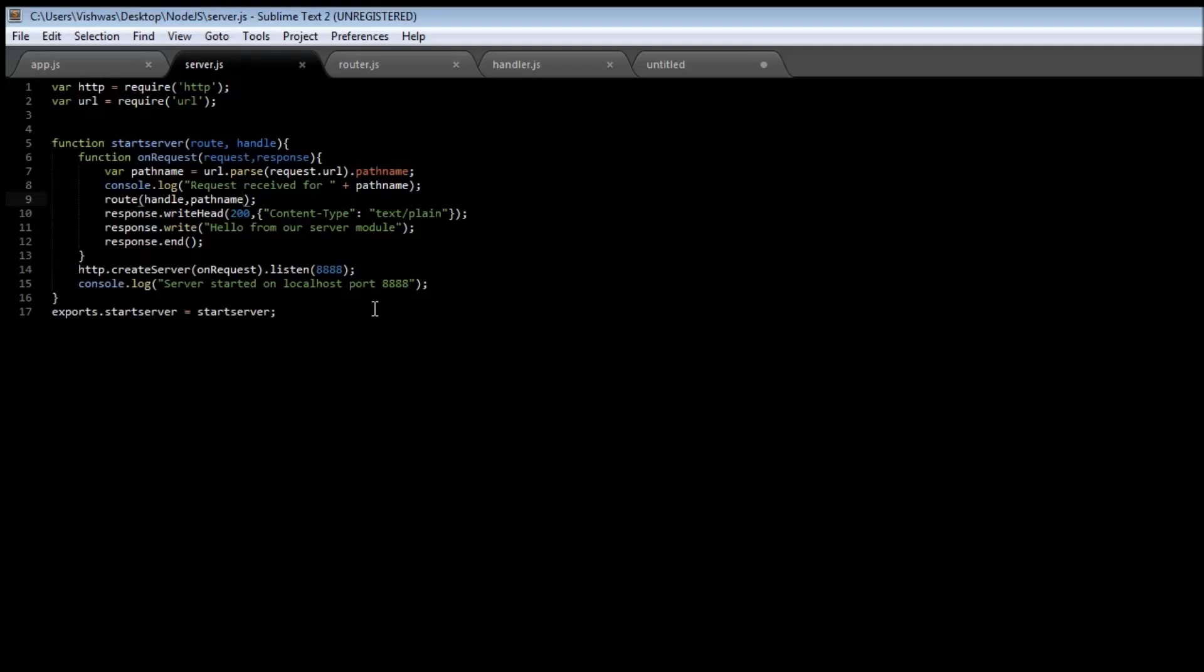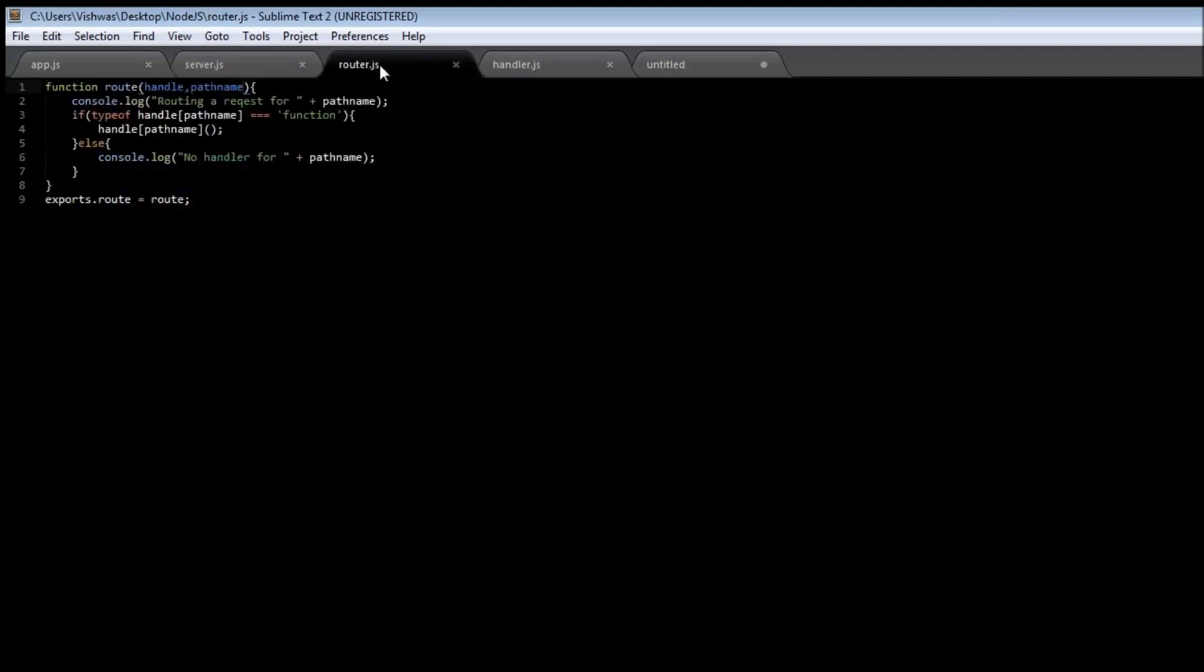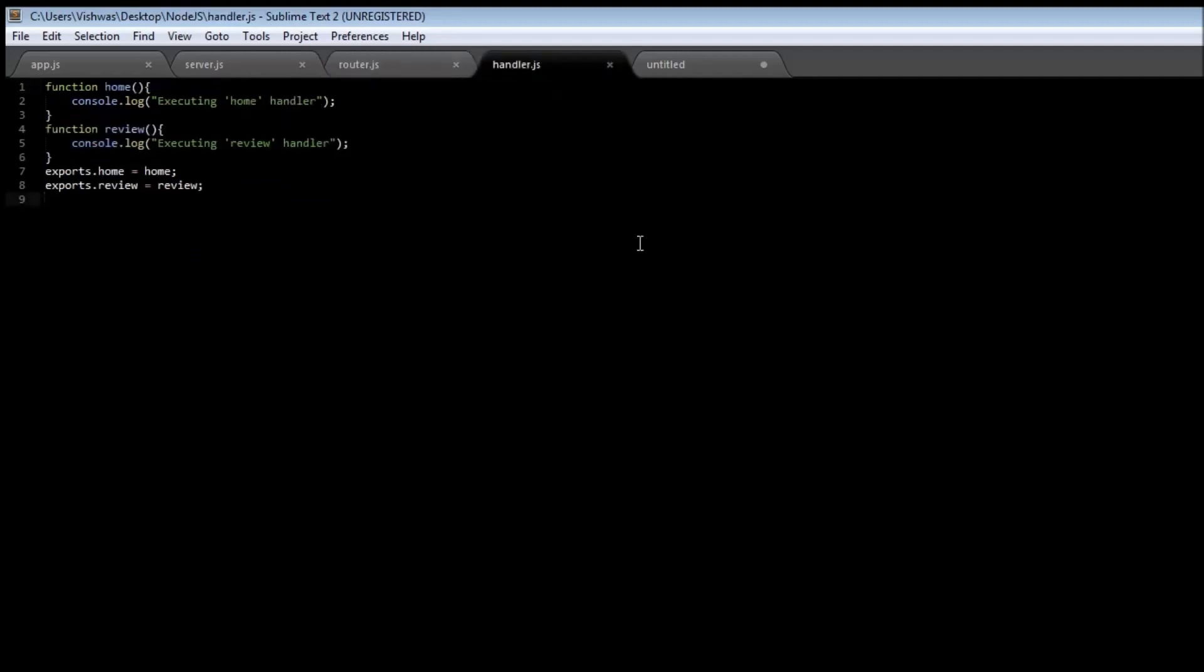Well no, instead we are going to take this response object, pass it from our server to our router module and then to our handler module so that the handler can respond to the request itself.